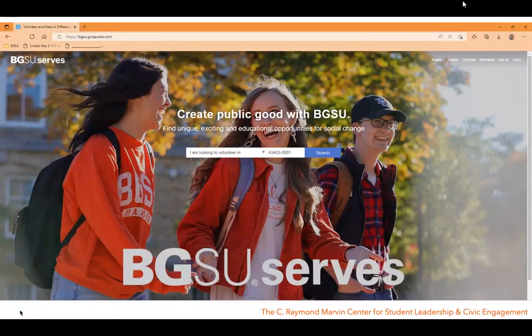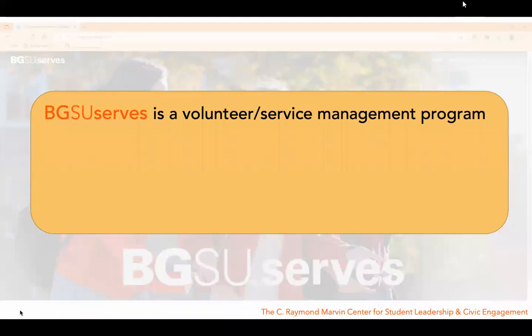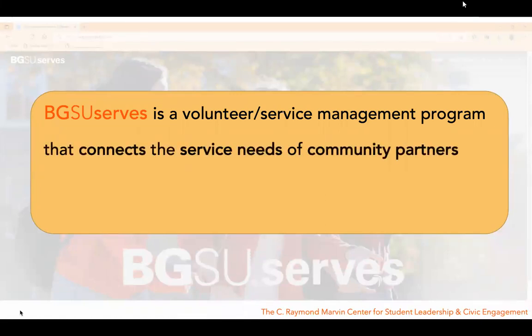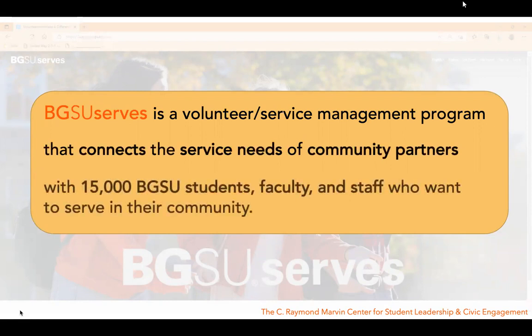GivePulse is used by nonprofits, K-12, universities, and businesses to manage volunteers, memberships, events, fundraisers, and community engagement opportunities. BGSU SERVS is a volunteer and service management program that connects the service needs of community partners with over 15,000 BGSU students, faculty, and staff who want to serve in their community.